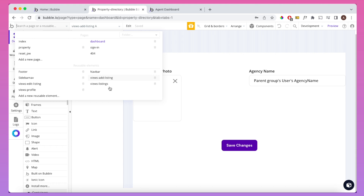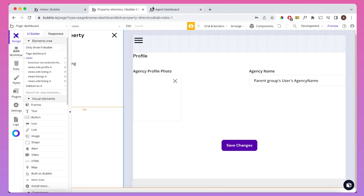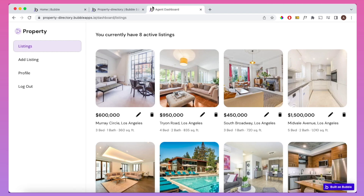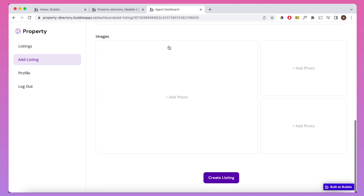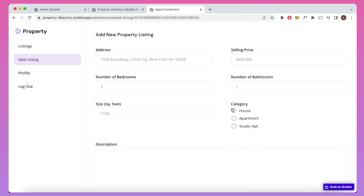Let's look at the 'add listing' view first as it's probably the most interesting. This is where you add a new property listing — there are a number of input fields, you can upload images, and create a listing. There are a couple of things I want to show in more detail.